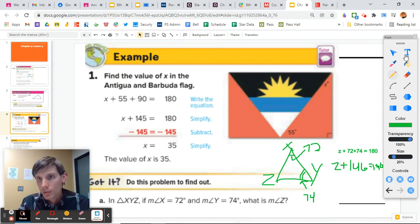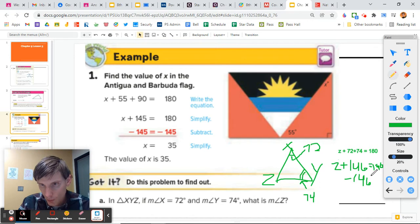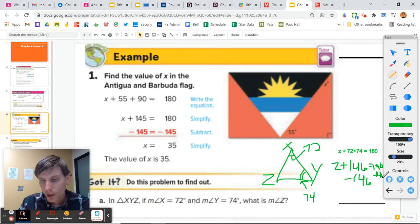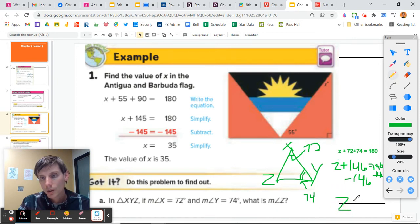To solve this, we want to subtract 146 from each side. So we're computing 180 minus 146. If you put that in your calculator, we should get Z equals 34 degrees.